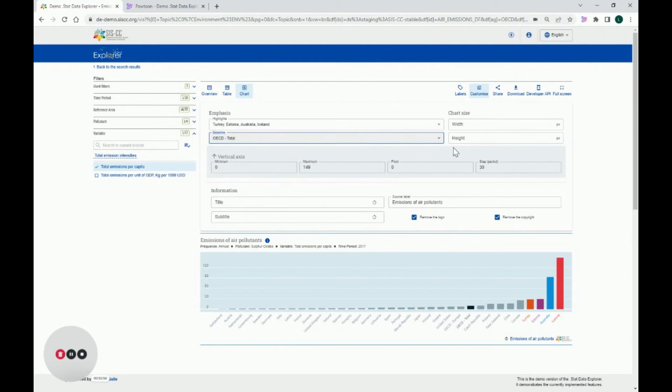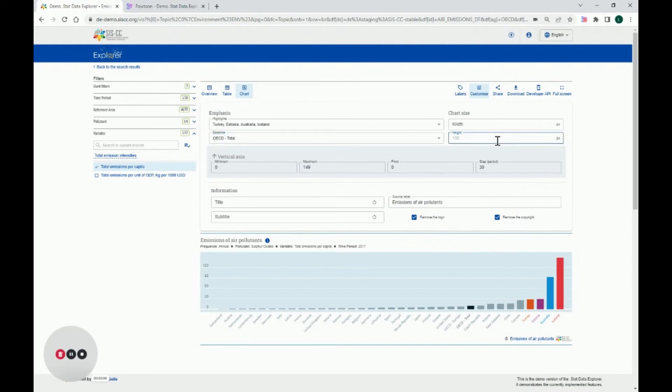Under Chart Size, you can change the chart height and width in pixels with the corresponding selectors. Let's change its height to 500 pixels.